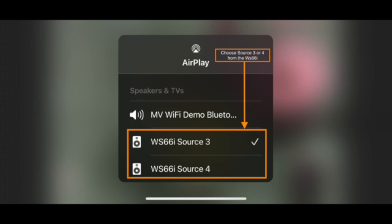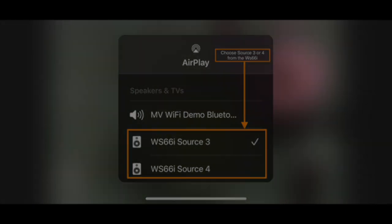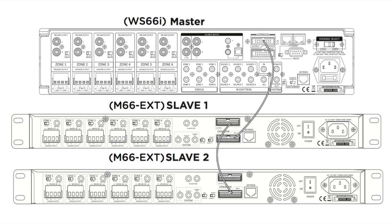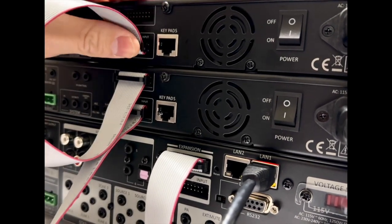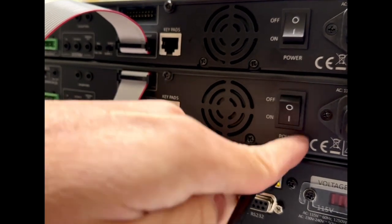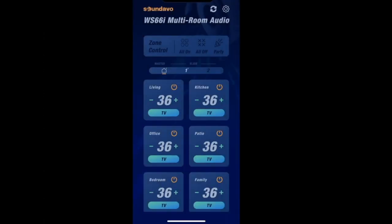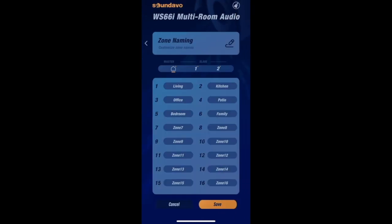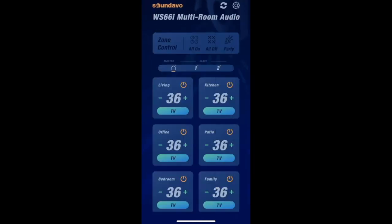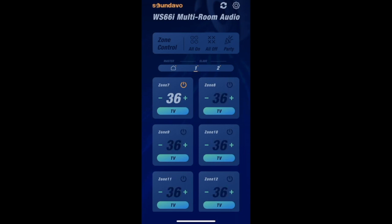The WS-66i's built-in streamer will also be shown in the AirPlay device list, so you can choose which streamer you would like for audio playback. You have the option to add the SoundEvo M66EXT expansion amplifier as Slave 1 to expand by another 6 zone speaker outputs, or add two M66EXT units as Slave 1 and Slave 2 for a total of 18 zones expansion. Once the M66EXT has been connected to the WS-66i via ribbon cable and powered on, the Slave Unit icon will light up and appear on the app. You can also rename those additional 12 zones and perform source selection, volume control, and sound adjustment just like the main WS-66i Master Unit.